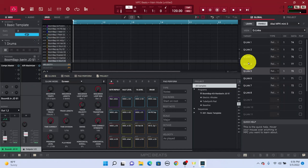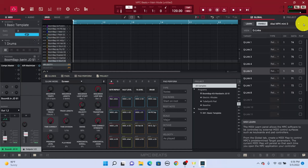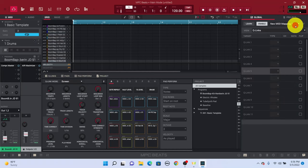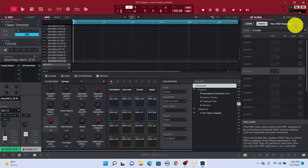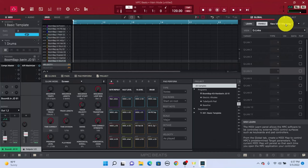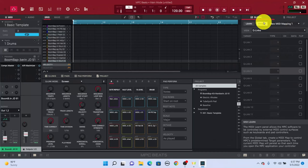Once you have MIDI Learn open, make sure you're on Global. Once you go to Global, right here on the far right, there's going to be something where you can click on it and then click New MIDI Map. Once you click that, you're going to get a blank slate. So what that's going to enable you to do is assign all the pads manually.